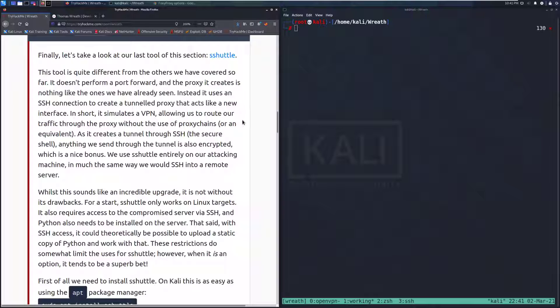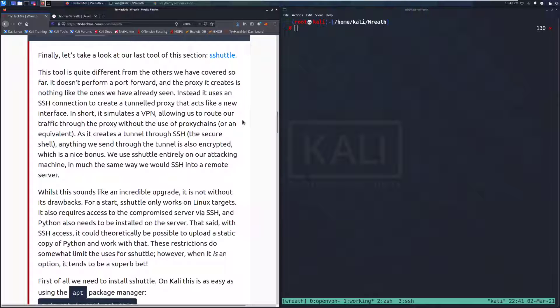This tool is quite different from the others we have covered so far. It doesn't perform a port forward and the proxy it creates is nothing like the ones we've already seen. Instead, it uses an SSH connection to create a tunneled proxy that acts like a new interface. This is a very different tool and a very good one to add to your repertoire just because it is so unique.